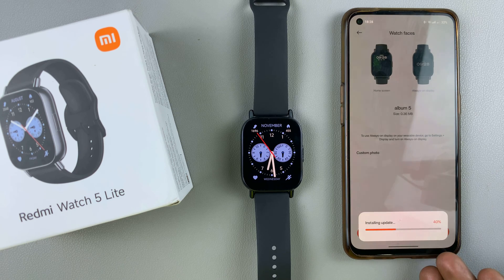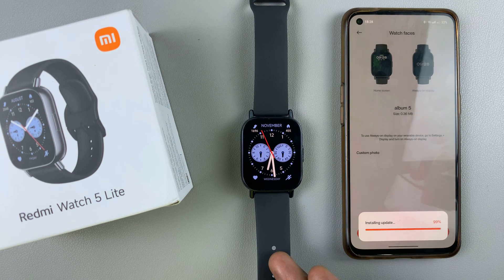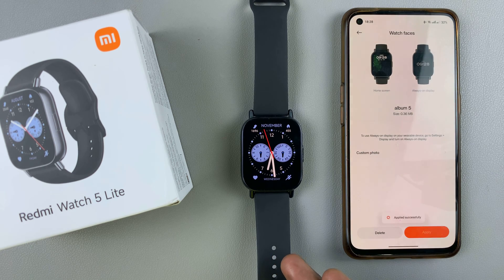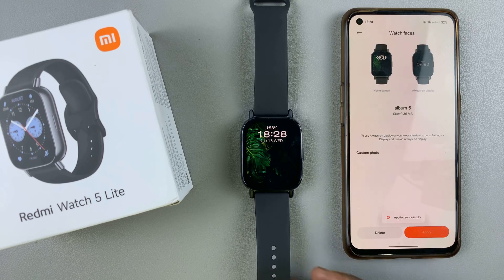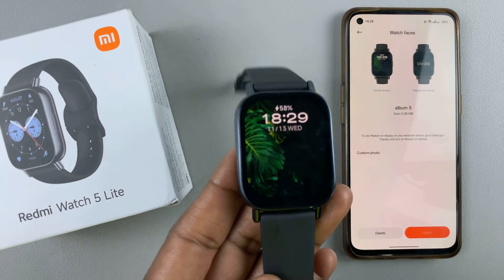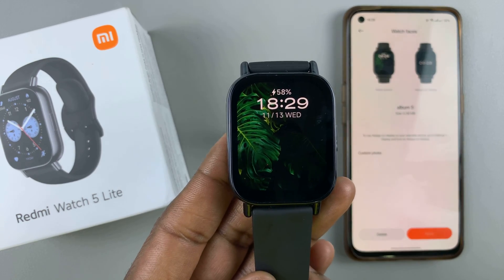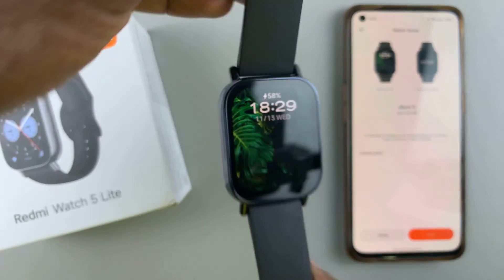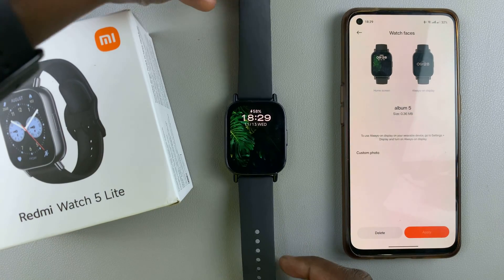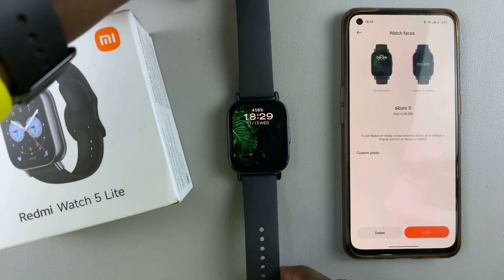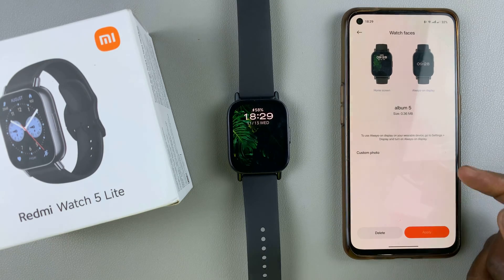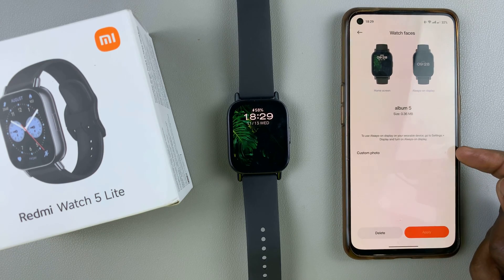It's going to be downloaded to your watch and you should see how it looks. If you like it, you can now come and select the custom photo option.